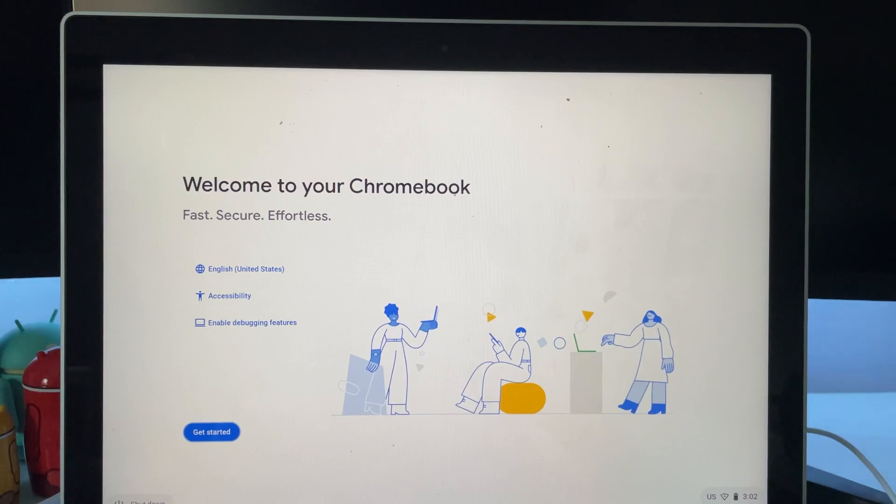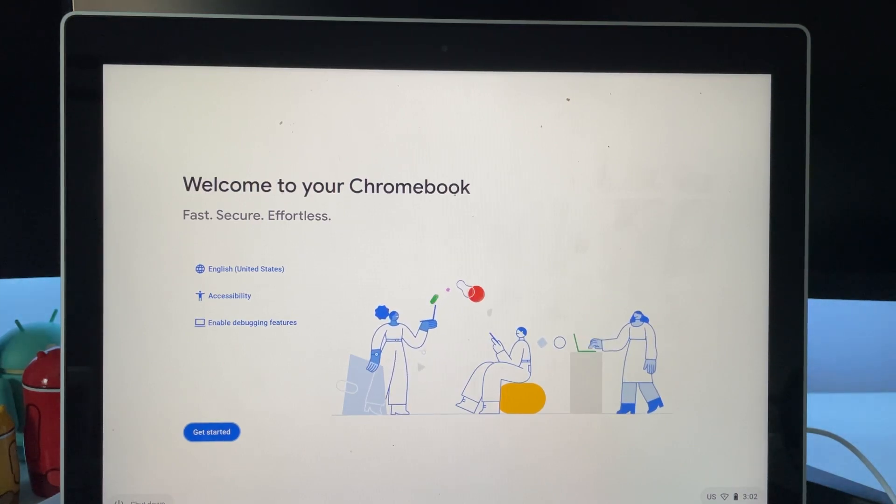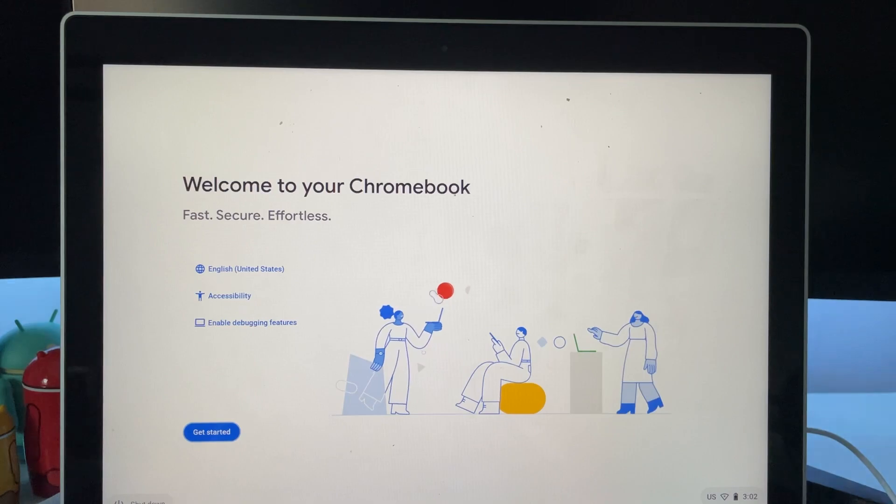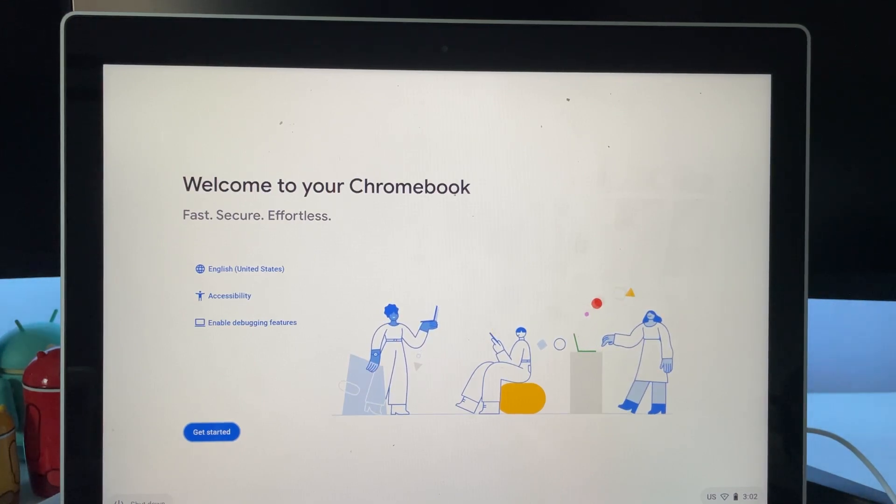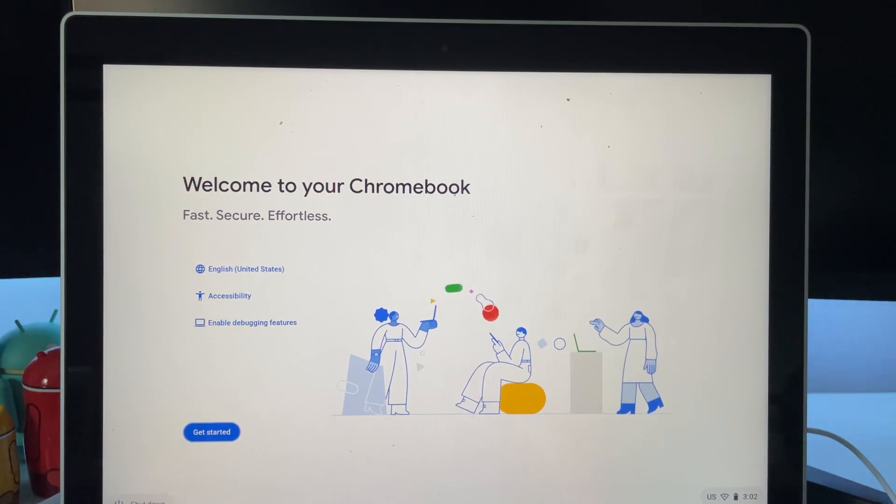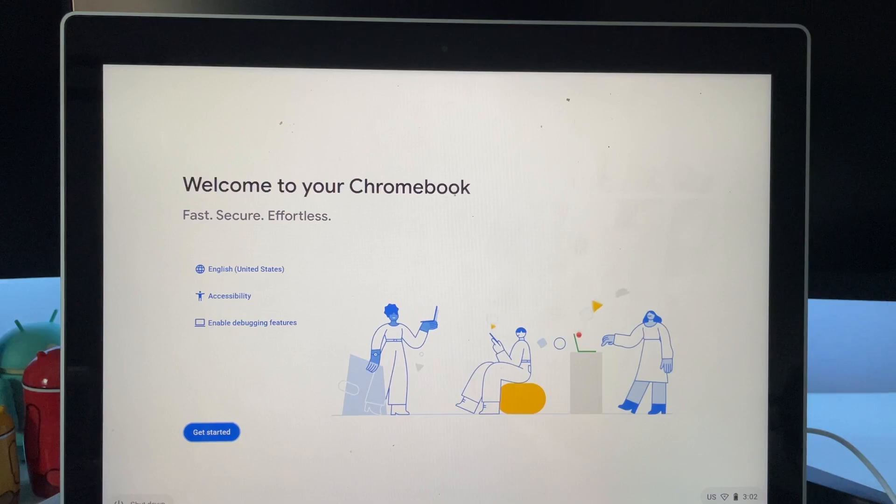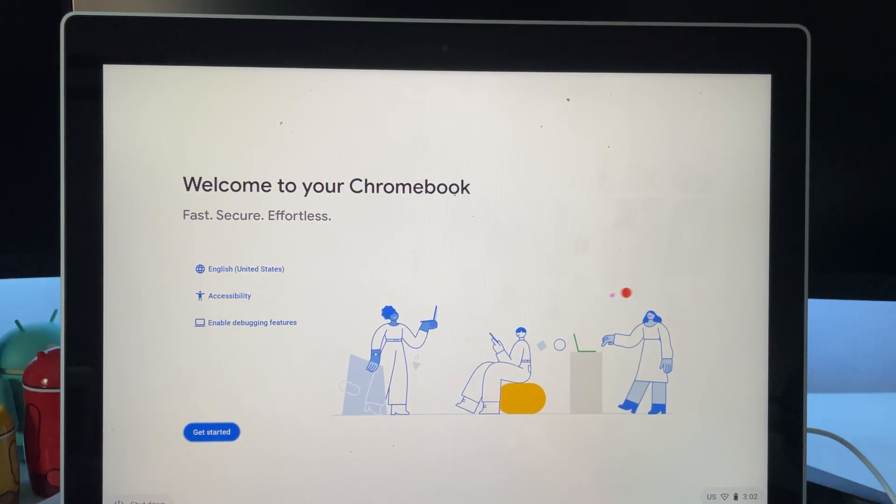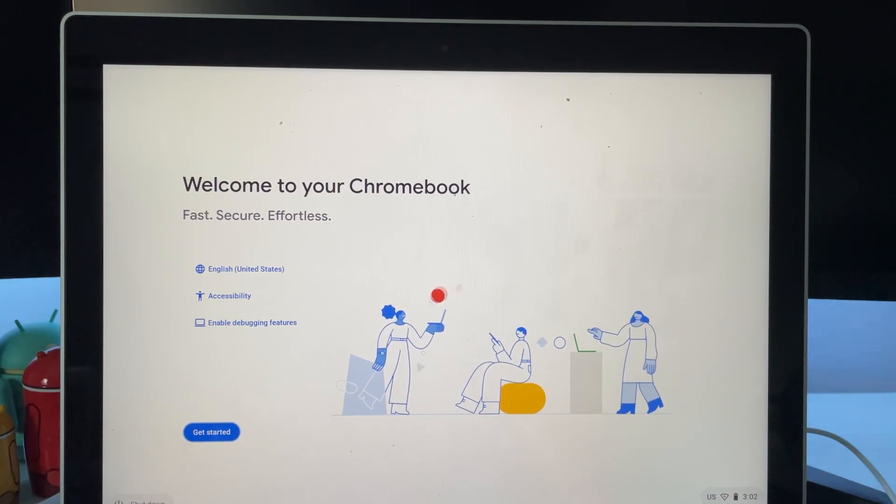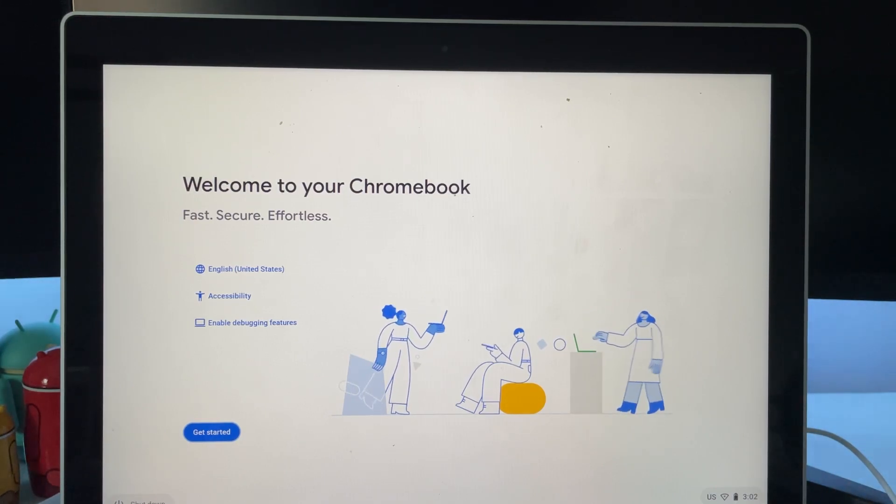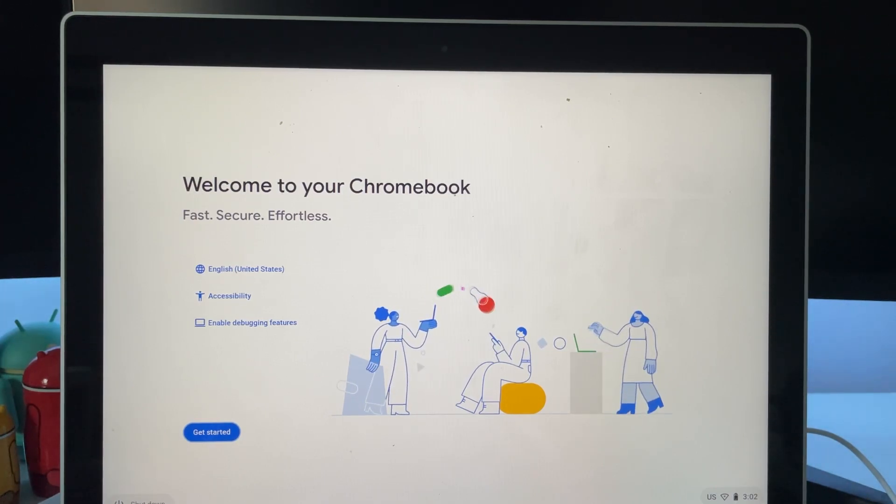Alrighty guys, so now developer mode is enabled on our Chromebook. It took quite a while, but it's finally finished and I'm so excited. So basically on this screen, you'll just hit get started, connect to your Wi-Fi, put your email on there and everything. And yeah guys, that's basically how to enable developer mode on your Chromebook. I really hope you guys enjoy.